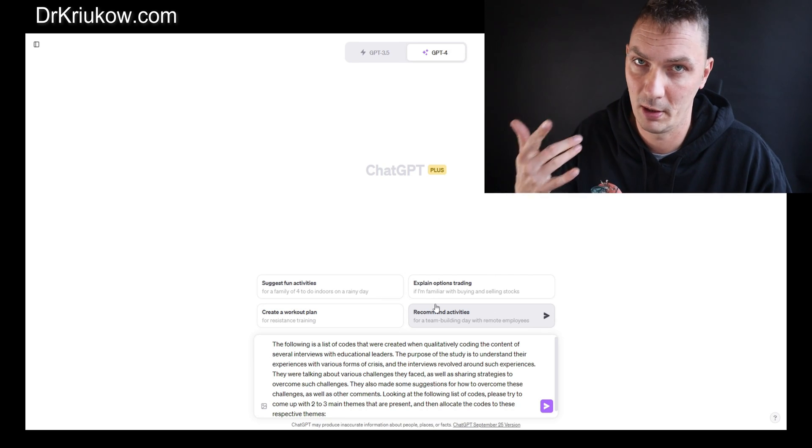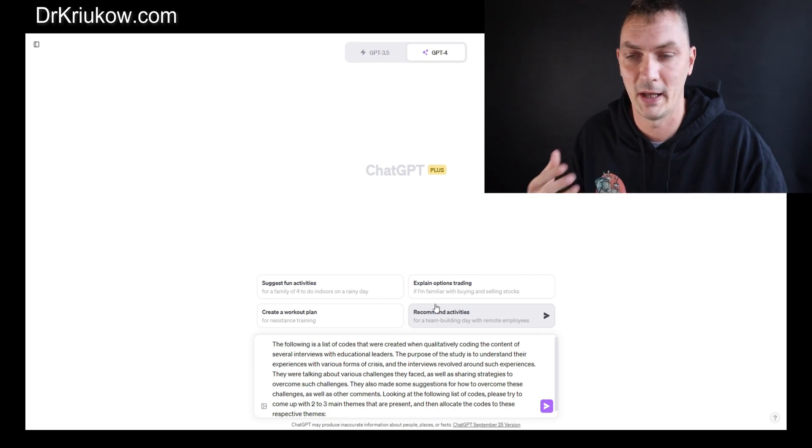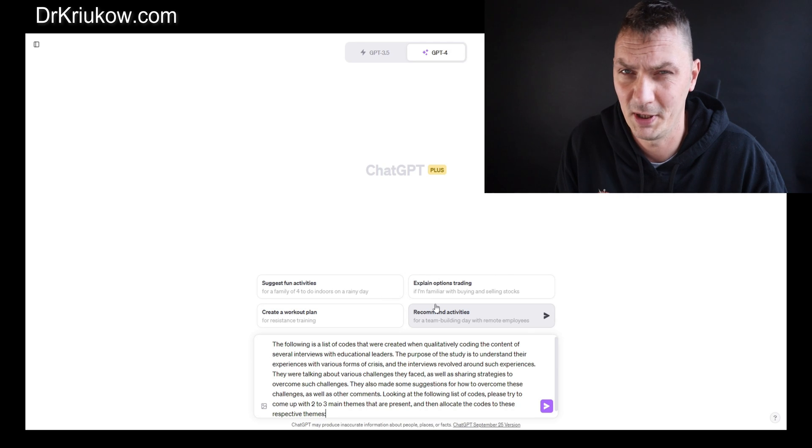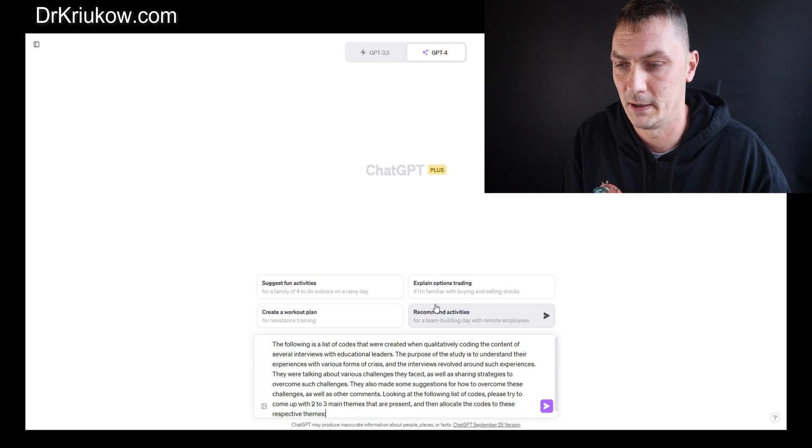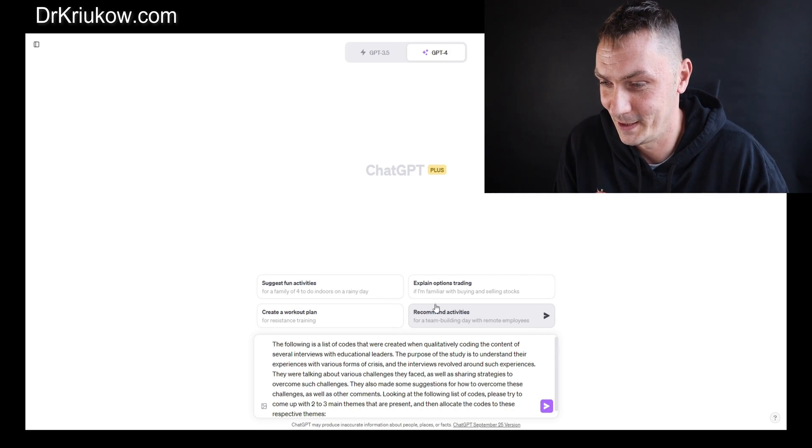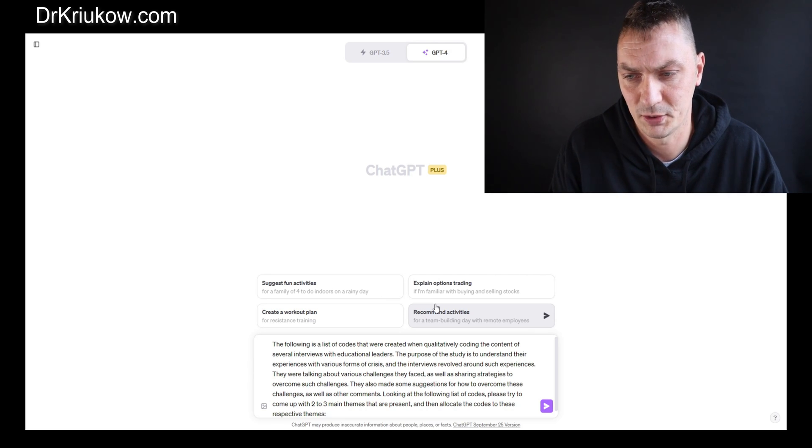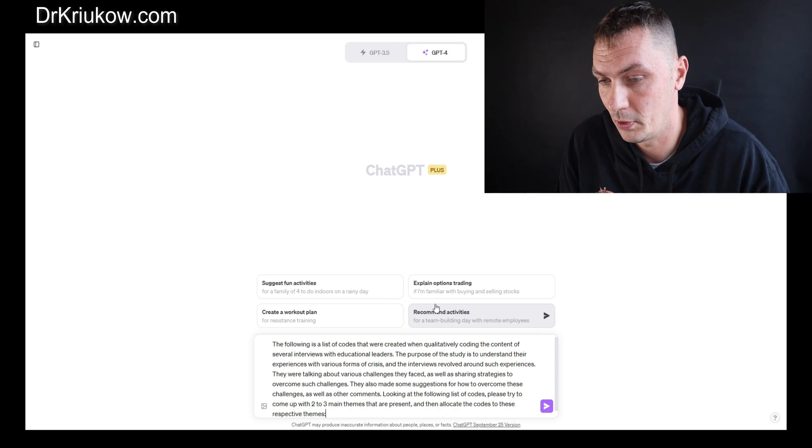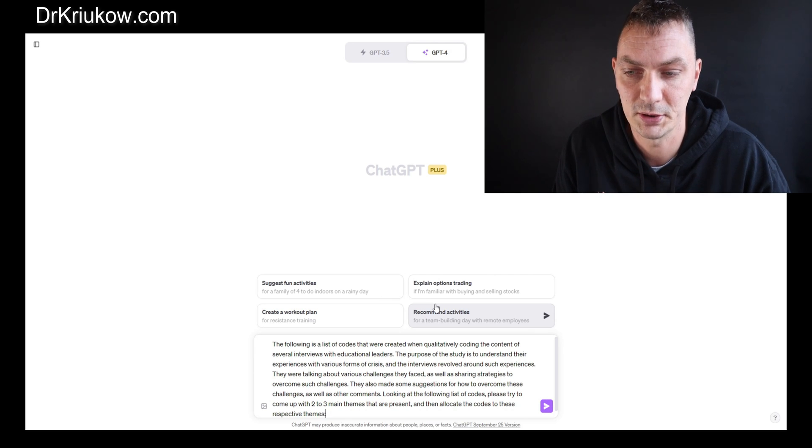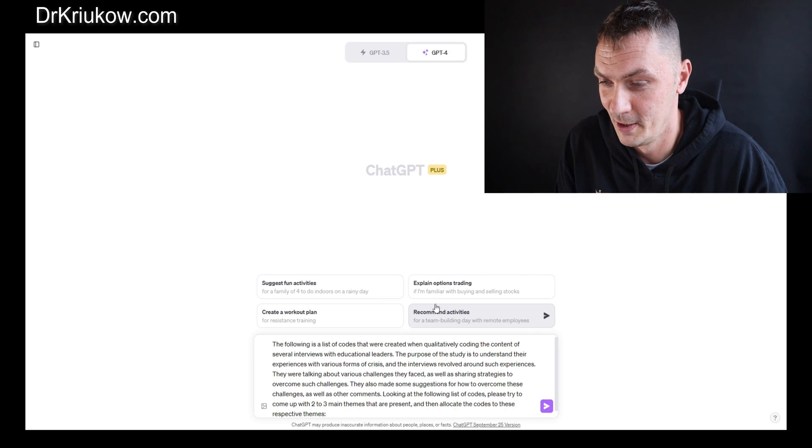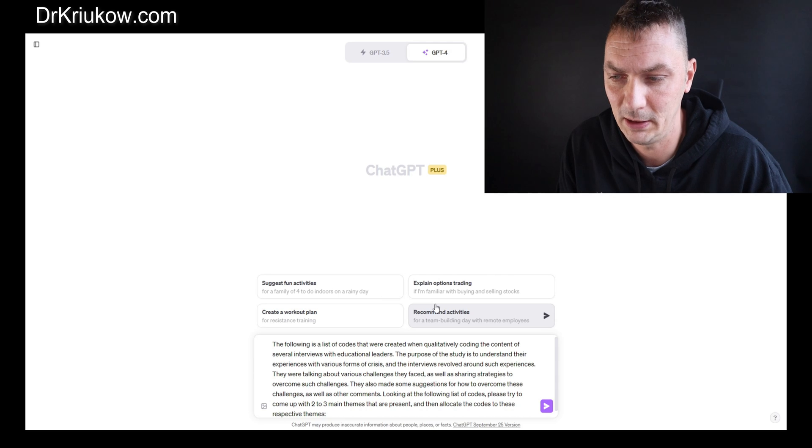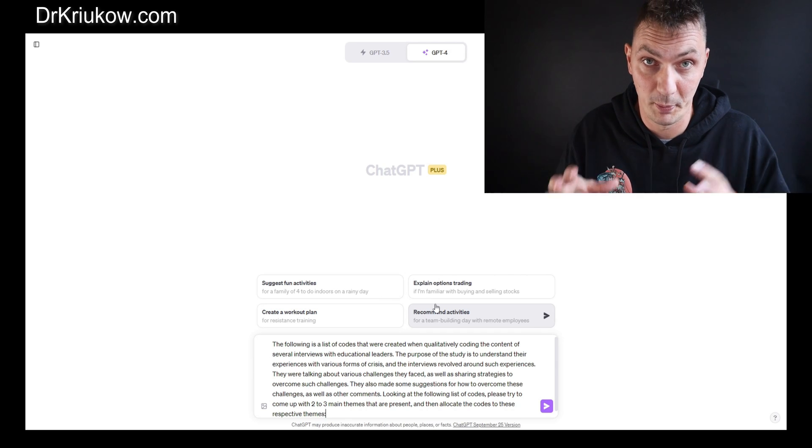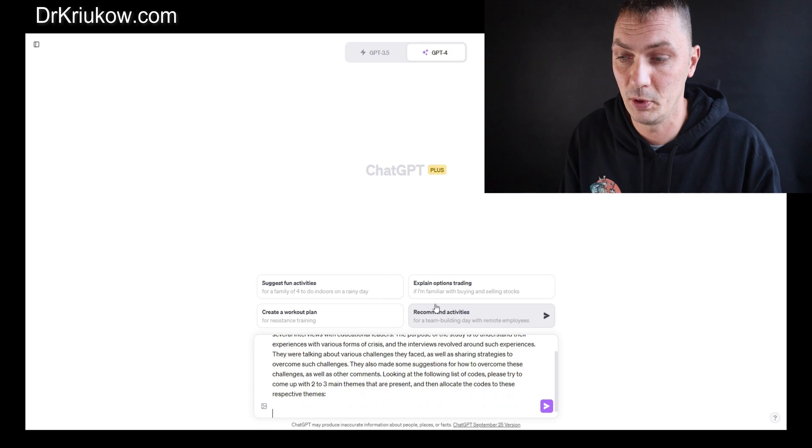The reason I'm explaining that I'm qualitatively coding is because ChatGPT has all this background knowledge drawn from online sources. So if I say it's a qualitative analysis, chances are it already starts to understand that these are codes and what happens next. Here I'm explaining that the purpose of the study is to understand their experiences with various forms of crisis. I feel like it's a good idea to give this overall feel of what this is about.